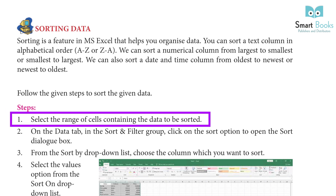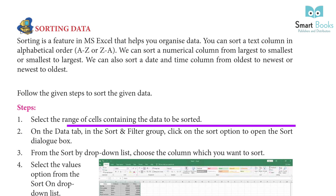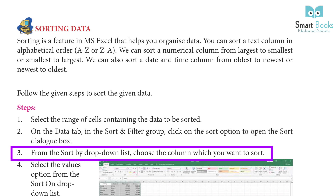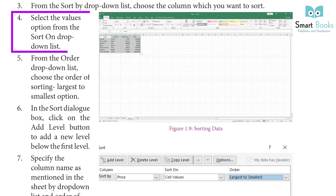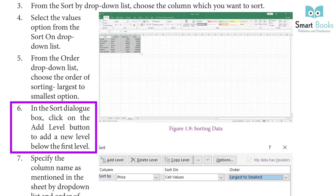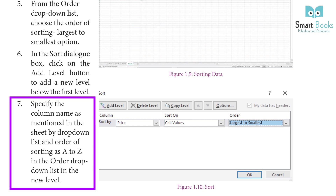Step 1: Select the range of cells containing the data to be sorted. Step 2: On the Data tab in the Sort and Filter group, click on the Sort option to open the Sort dialog box. Step 3: From the Sort By drop-down list, choose the column you want to sort. Step 4: Select the Values option from the Sort On drop-down list. Step 5: From the Order drop-down list, choose Largest to Smallest. Step 6: In the Sort dialog box, click the Add Level button to add a new level below the first level. Step 7: Specify the column name and order of sorting as A to Z in the Order drop-down list in the new level.